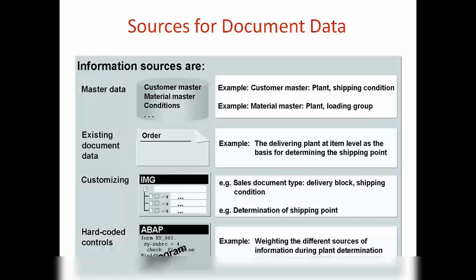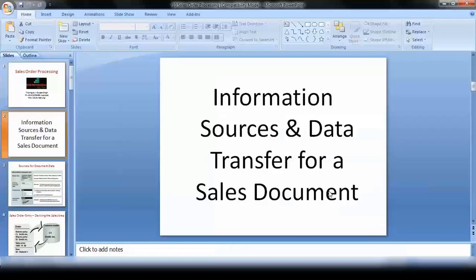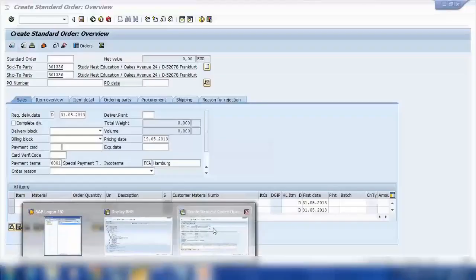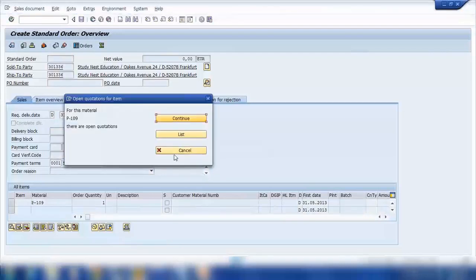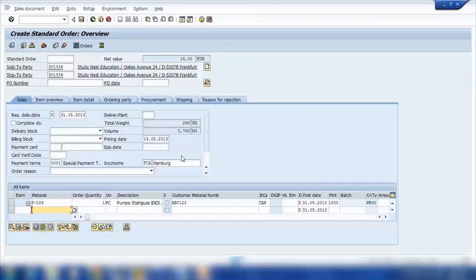And then we have existing document data. What that means is: when I create a sales order and enter a material with a quantity, when I press Enter, the system will automatically populate all the data from the material master — like the description, the unit of measure, and all that.